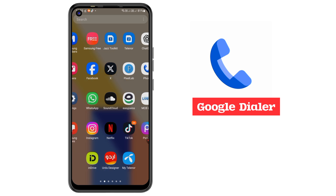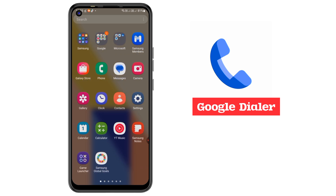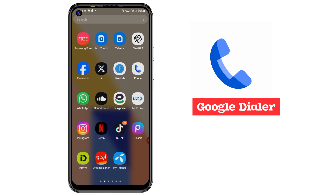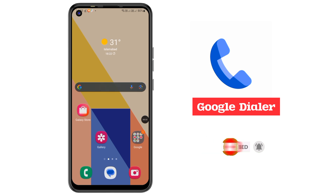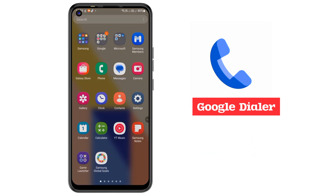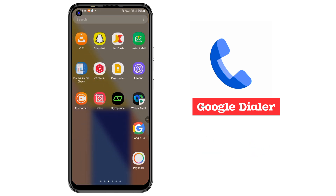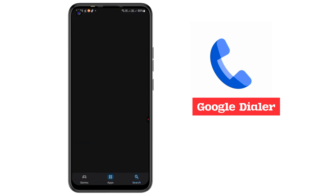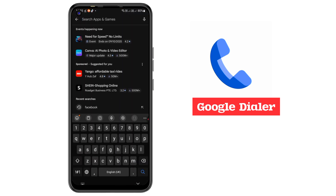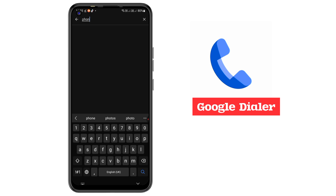Google Dialer provides most pro features like voicemails, and many others like changing call gestures. You can download it from the Google Play Store or App Store. Go to the Play Store and search 'Phone' — P-H-O-N-E.